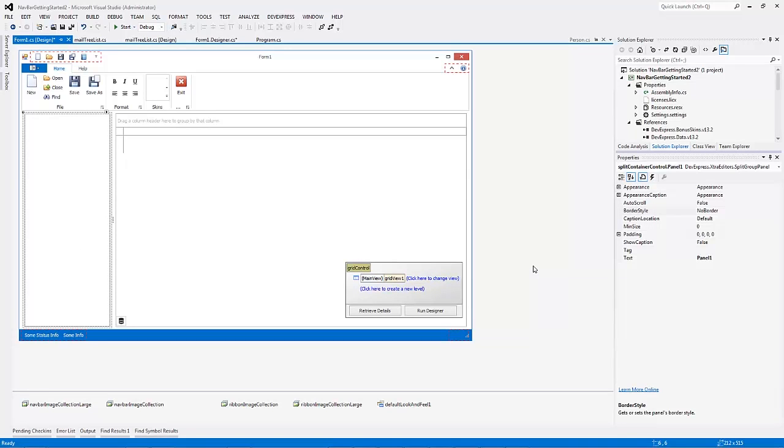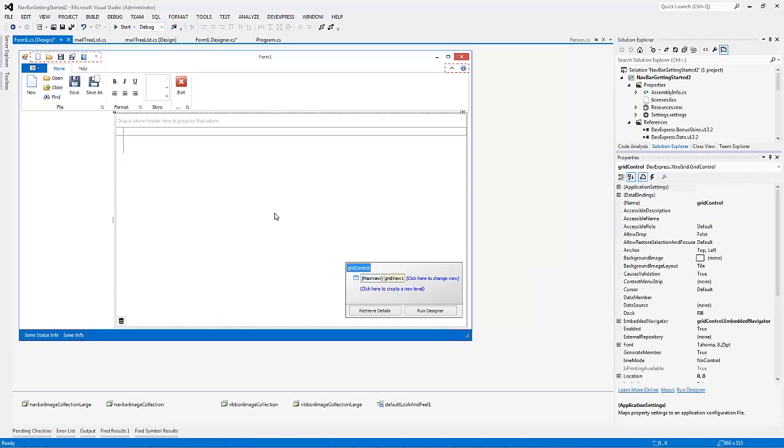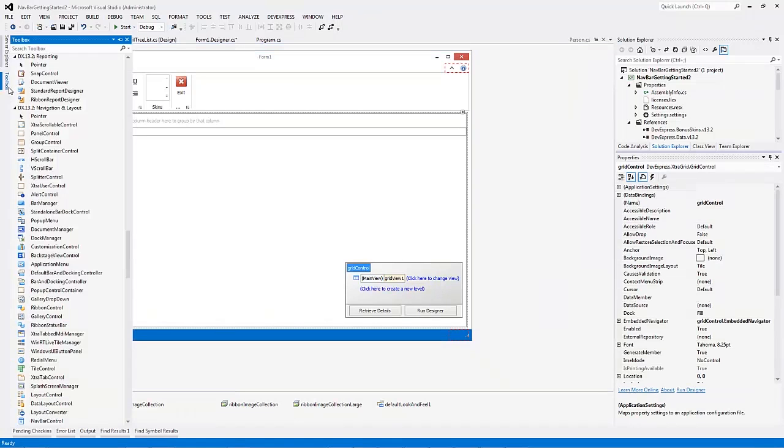In this video, you'll see how to get started with the DevExpress NavBar control, a control that exposes an easy-to-use navigation UI. Here we have an app with a ribbon control and grid control that stores some data.